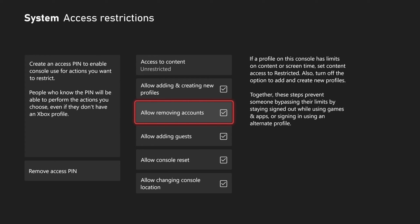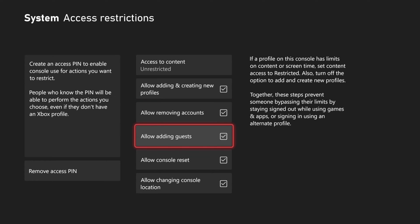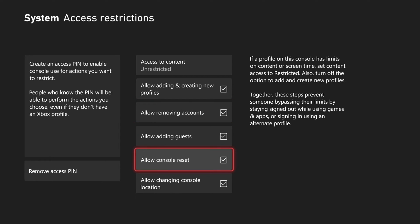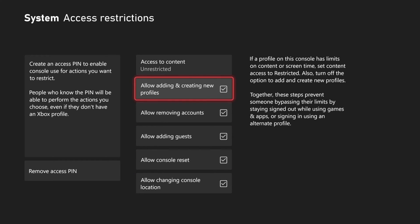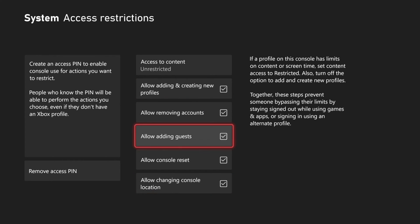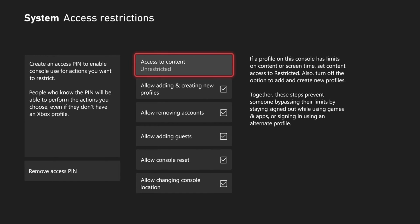Then we have other options like allow adding and creating new profiles, then allow removing accounts, allow adding guests, allow console reset, allow changing console location. So you can completely uncheck all these to lock down your Xbox Series X.